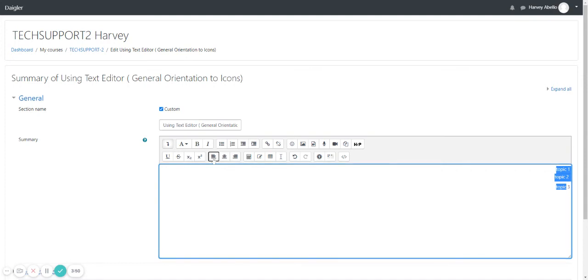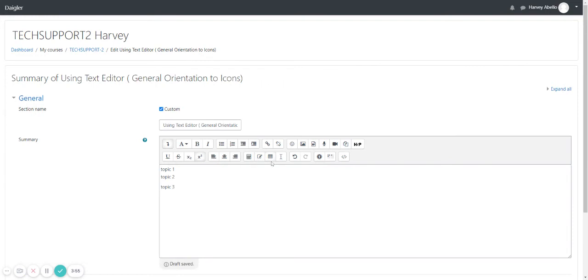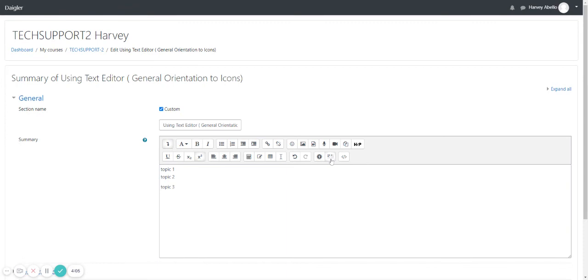Equation editor, insert character, table, clear formatting, undo, redo, accessibility checker, screen reader helper, HTML.